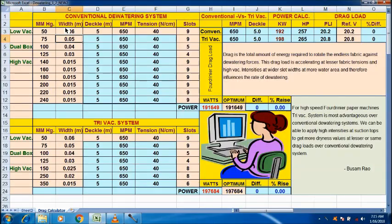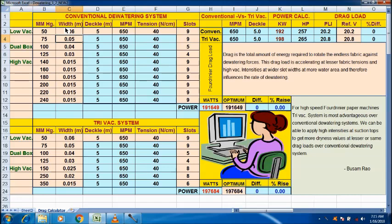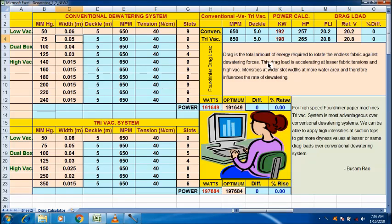Hi friends. In this tutorial, let us discuss the drag load of a four-drainer. Drag is the total amount of energy required to rotate the endless fabric against dewatering forces. This drag load is accelerating at lesser fabric tensions and high vacuum intensities at wider slot widths and more water area, and therefore influences the rate of dewatering.